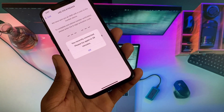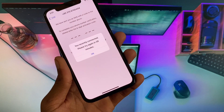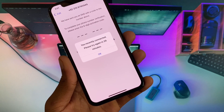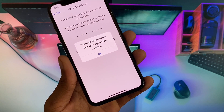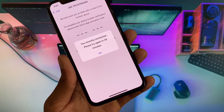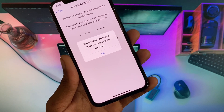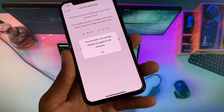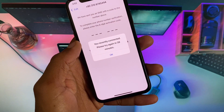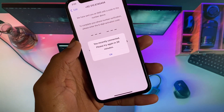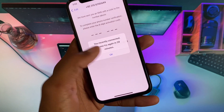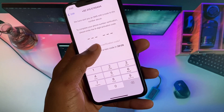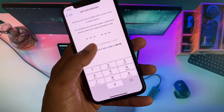Hello everybody and welcome back to my YouTube channel. In this video I'm going to show you how to fix a verification code not received on WhatsApp on iPhone or iPad. If you're using any iOS device and when you login to WhatsApp you're facing this issue that says 'simply connected, please try again in a few minutes or seconds', here's how you can fix this problem.